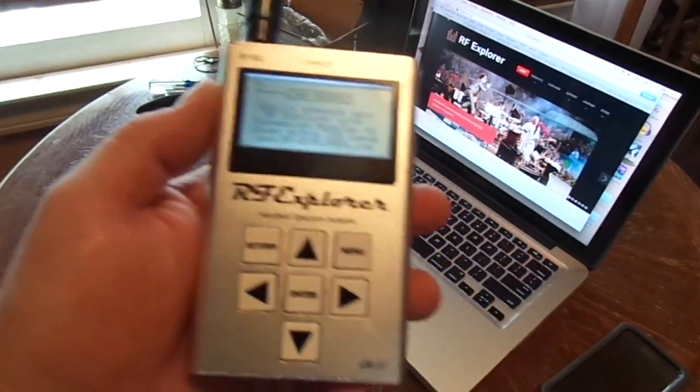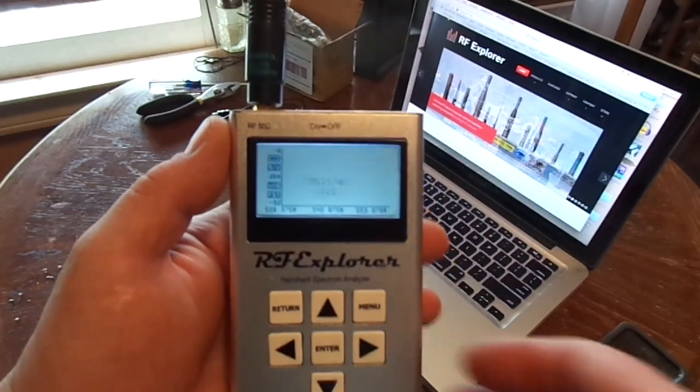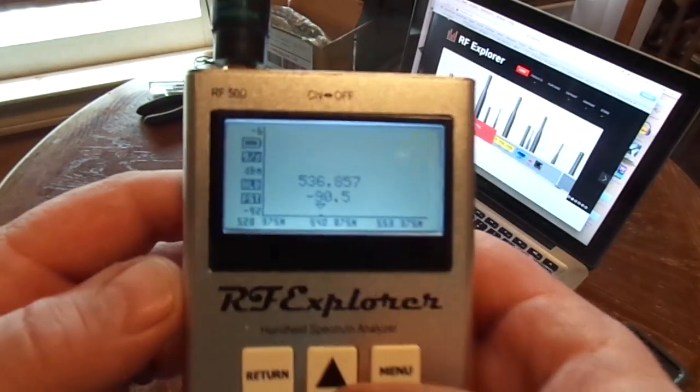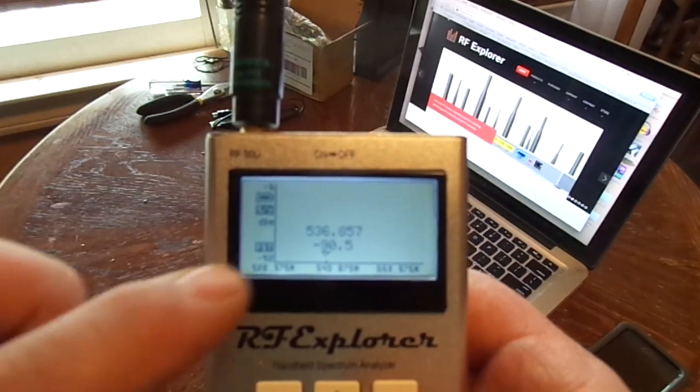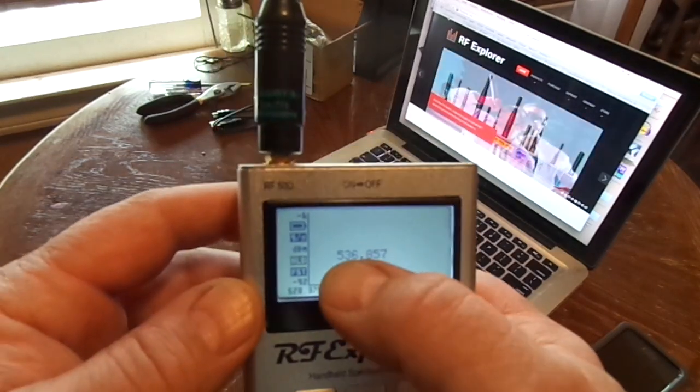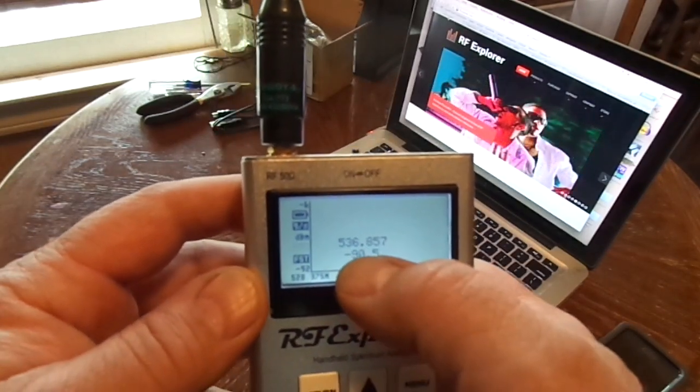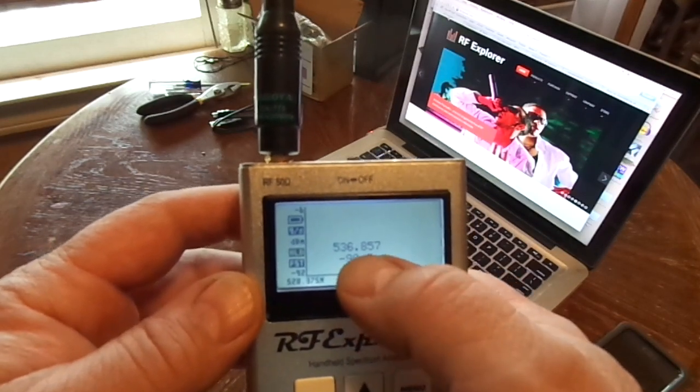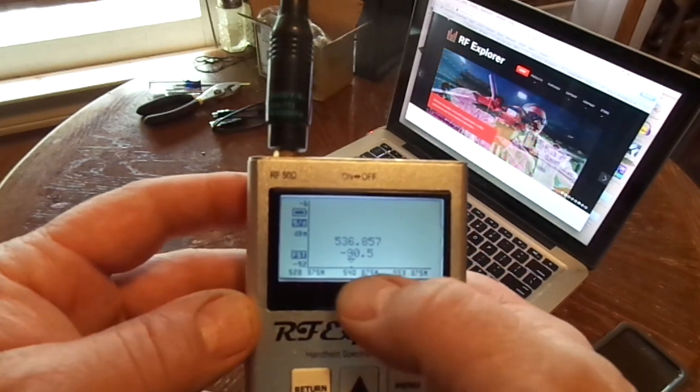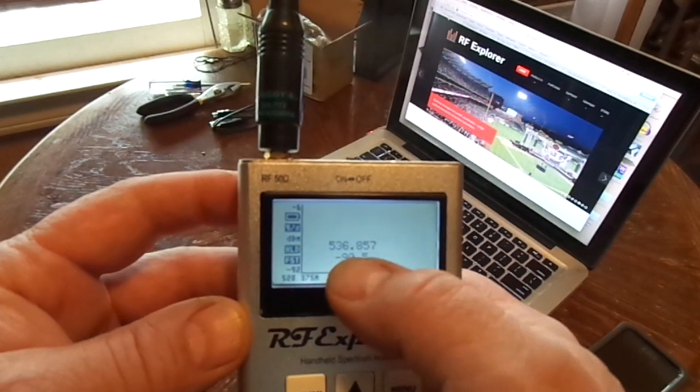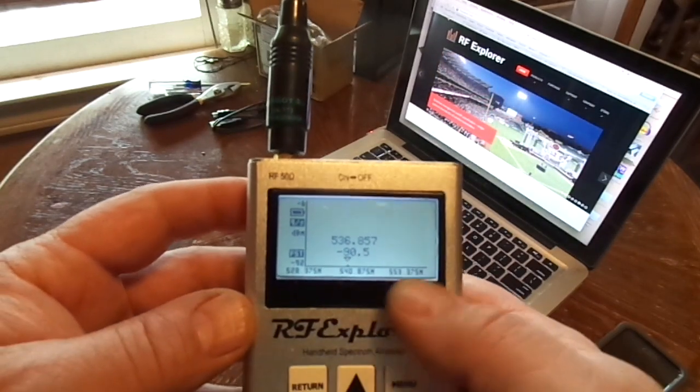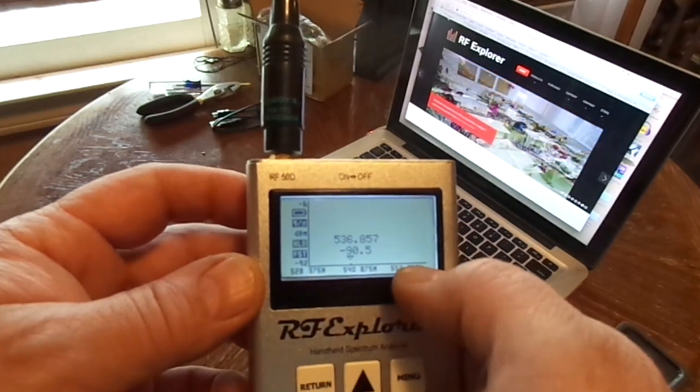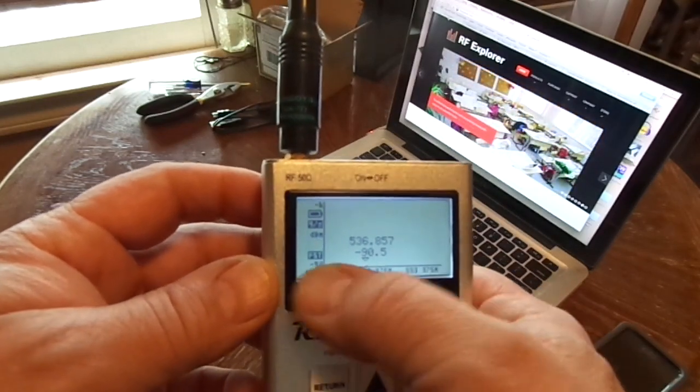You can see that it zeroes in on whatever frequencies. It's going to show you the frequency and the gain at that frequency. Negative 90 is like nothing. The lower this number the stronger the frequency.